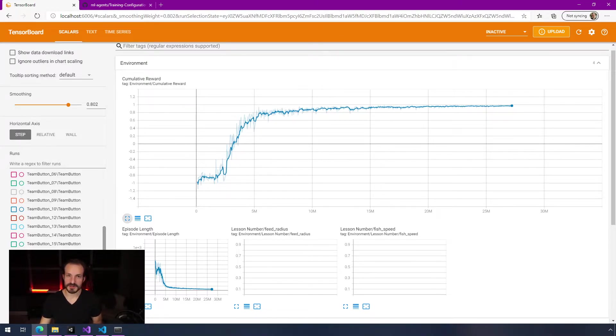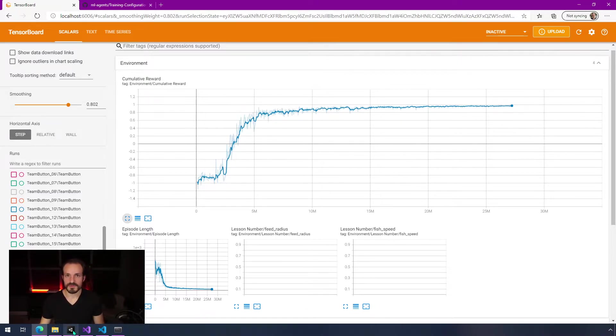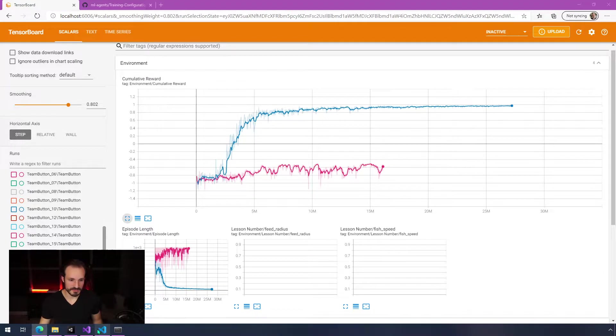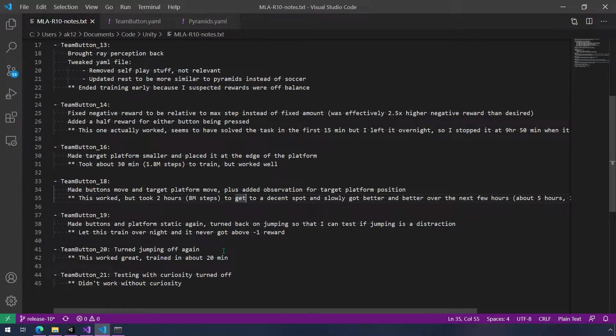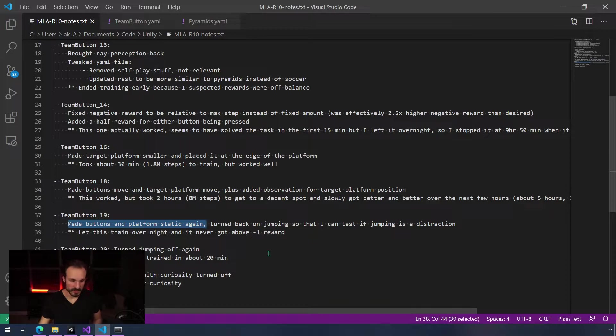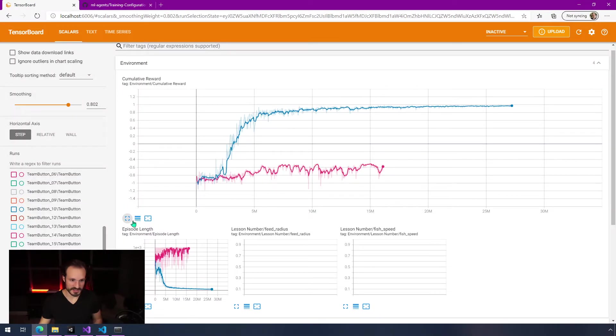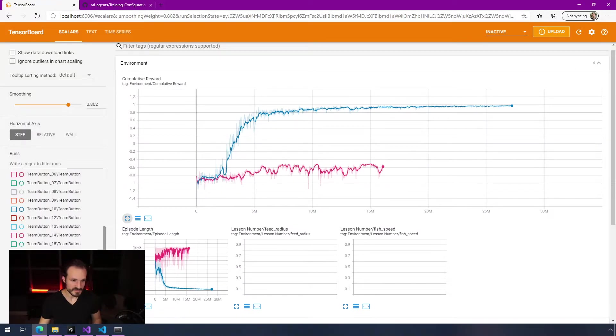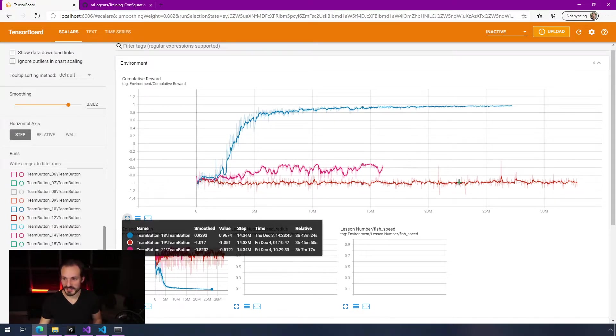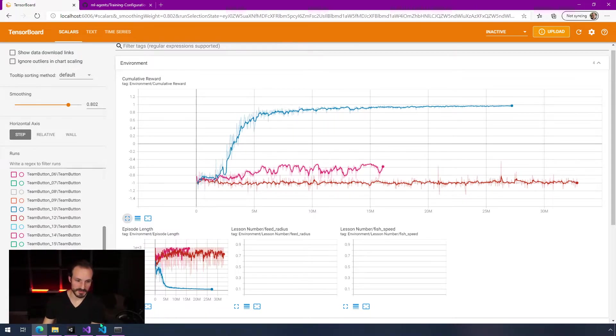I wanted to experiment with a couple things. I wanted to try turning back on jumping, but because it takes so long to train, I knew that it trained a lot faster - in about 15 to 20 minutes - if I didn't move the buttons around at all. So I turned off button moving and then I did this. I took notes here - made buttons and platform static again, turned back on jumping so that I can test if jumping is a distraction. I let it train overnight and it never got anywhere. You can see that's a big problem.